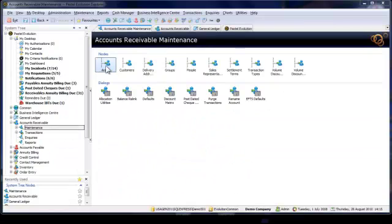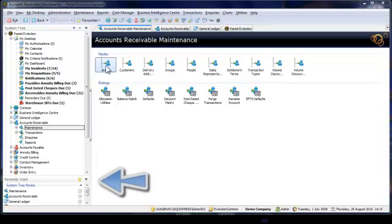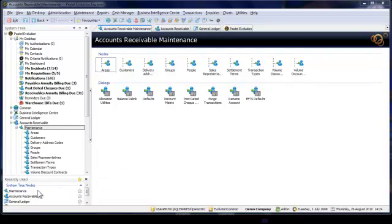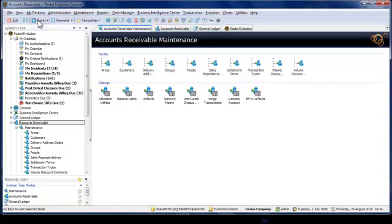The modules or screens I have recently visited can also be found at the bottom of the system tree. Another useful way of getting around is using the back or forward arrow at the top of the screen.